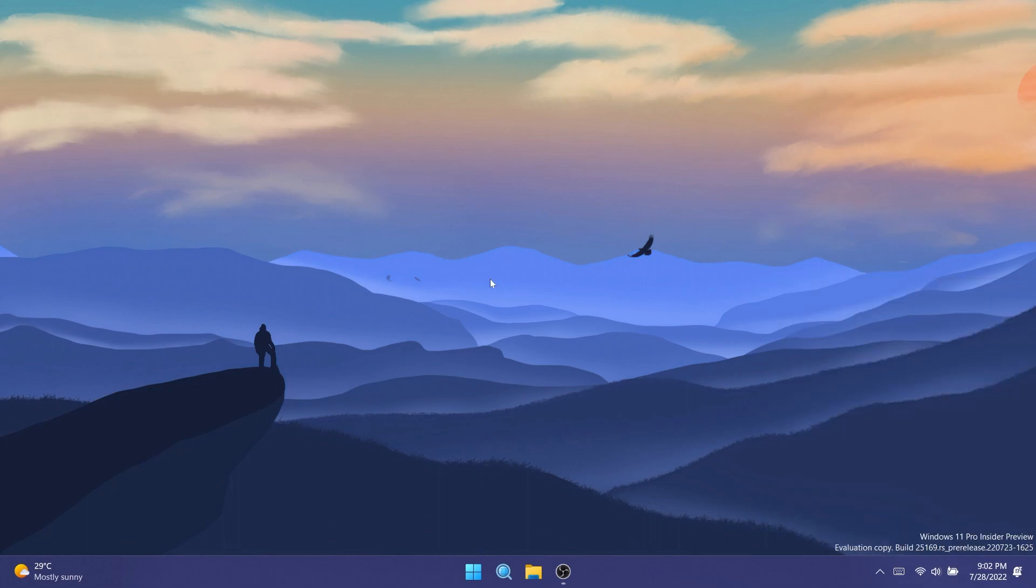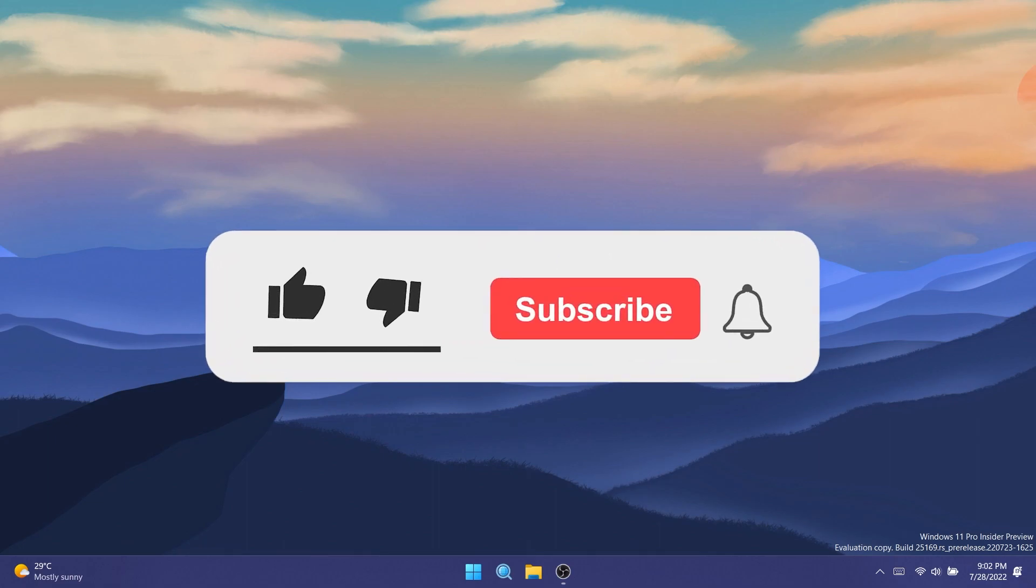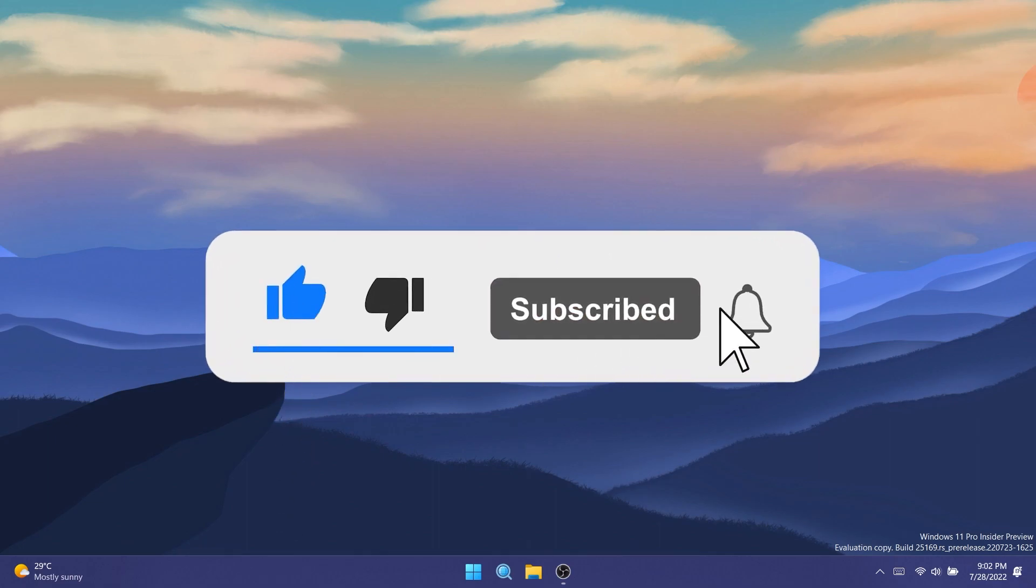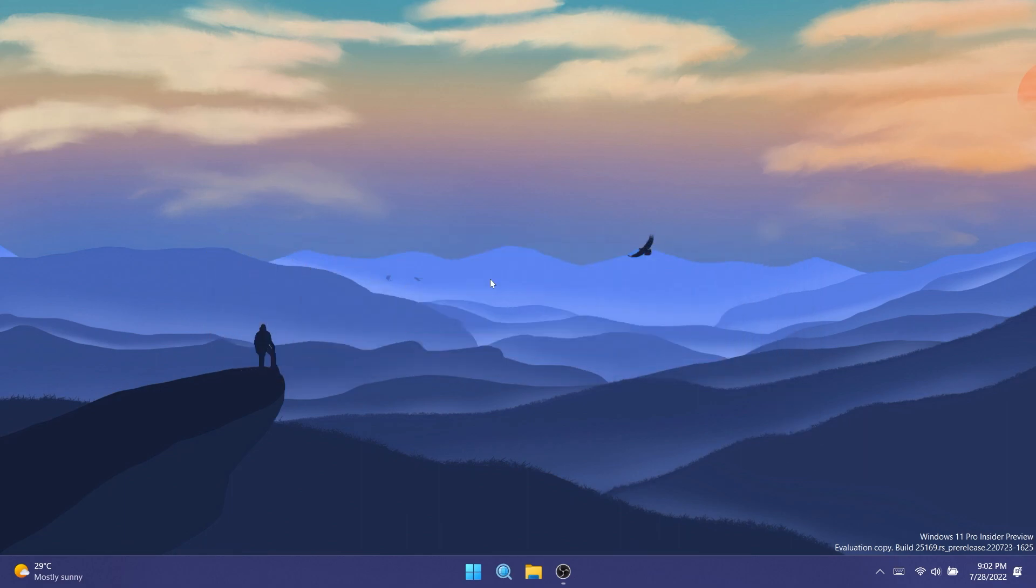So basically this is all there is to this new Windows 11 insider preview build 25169. I hope you enjoyed this video. If you did, don't forget to leave a like down below and subscribe to the TechBase channel with the notification bell activated so you won't miss any future uploads like this one. That was Emmanuel from TechBase, until next time have a nice day.